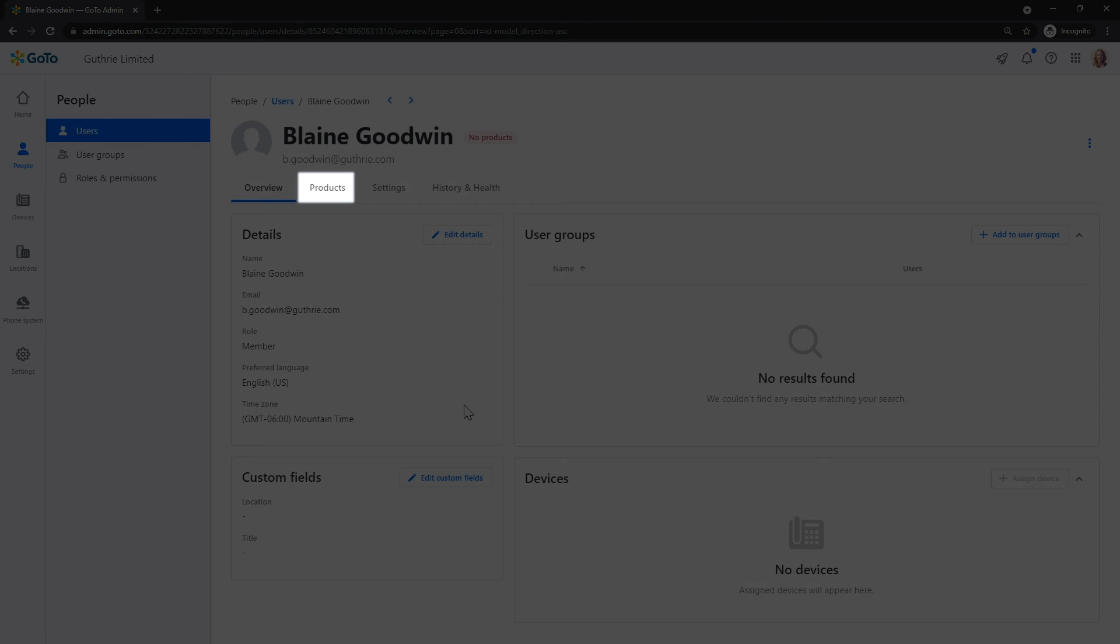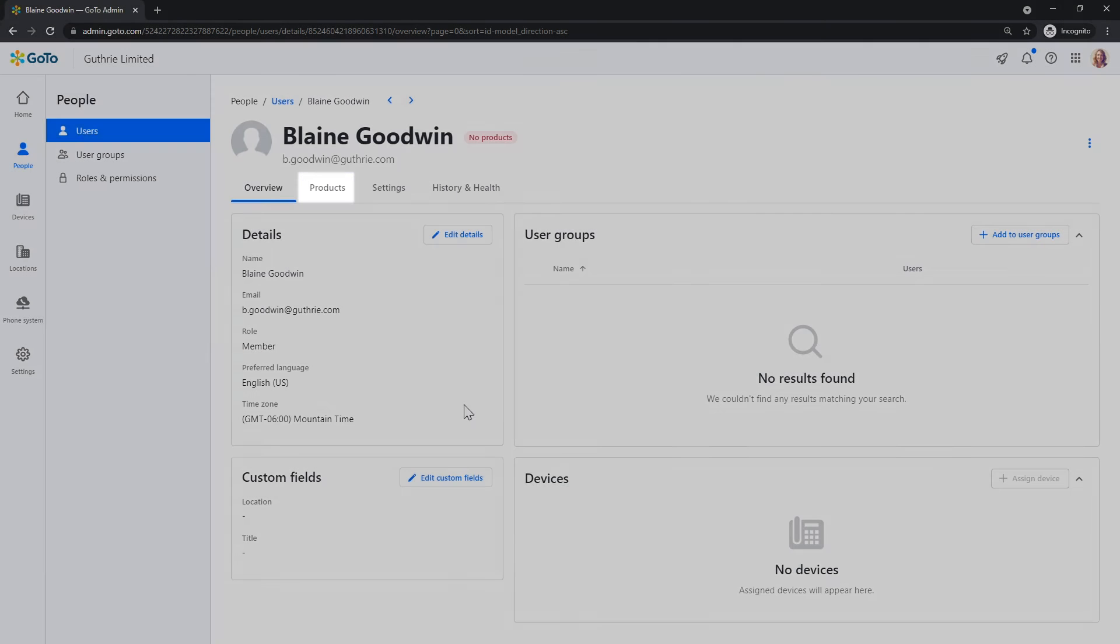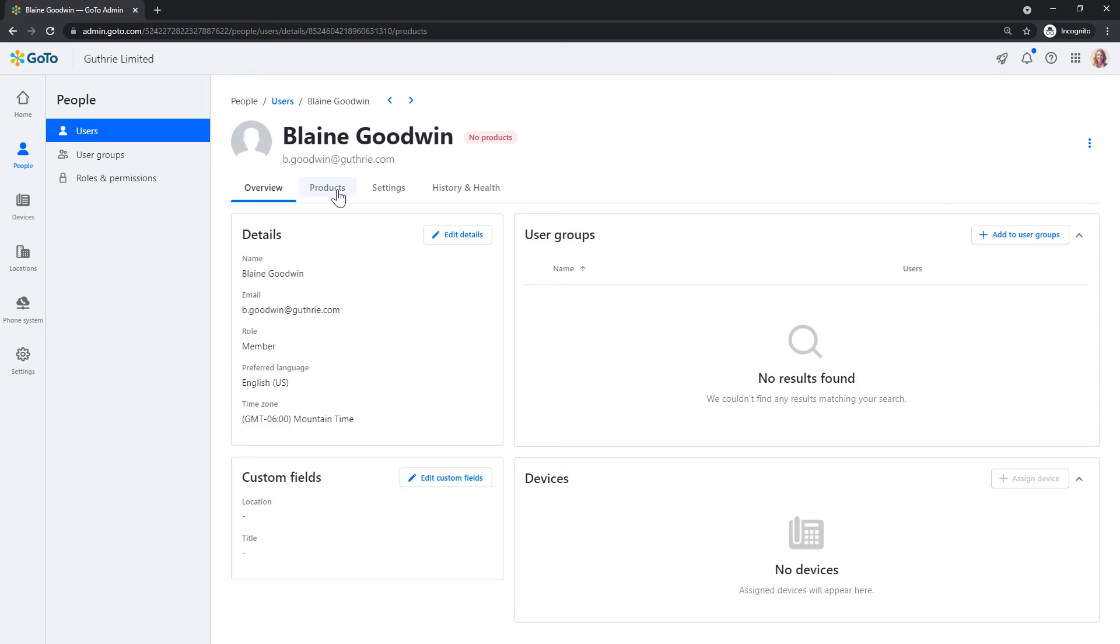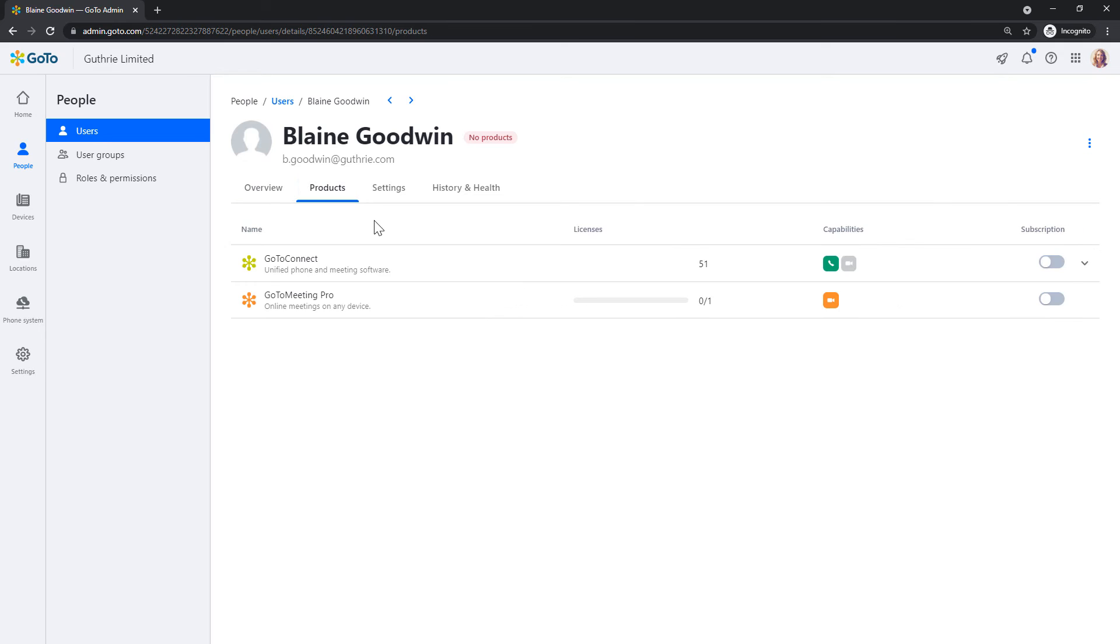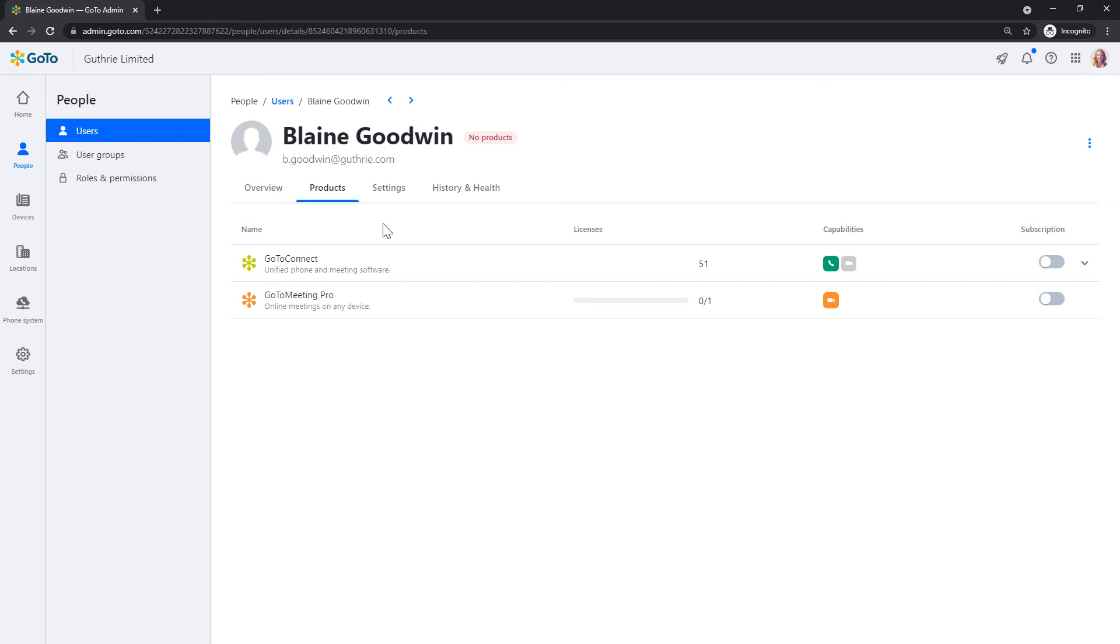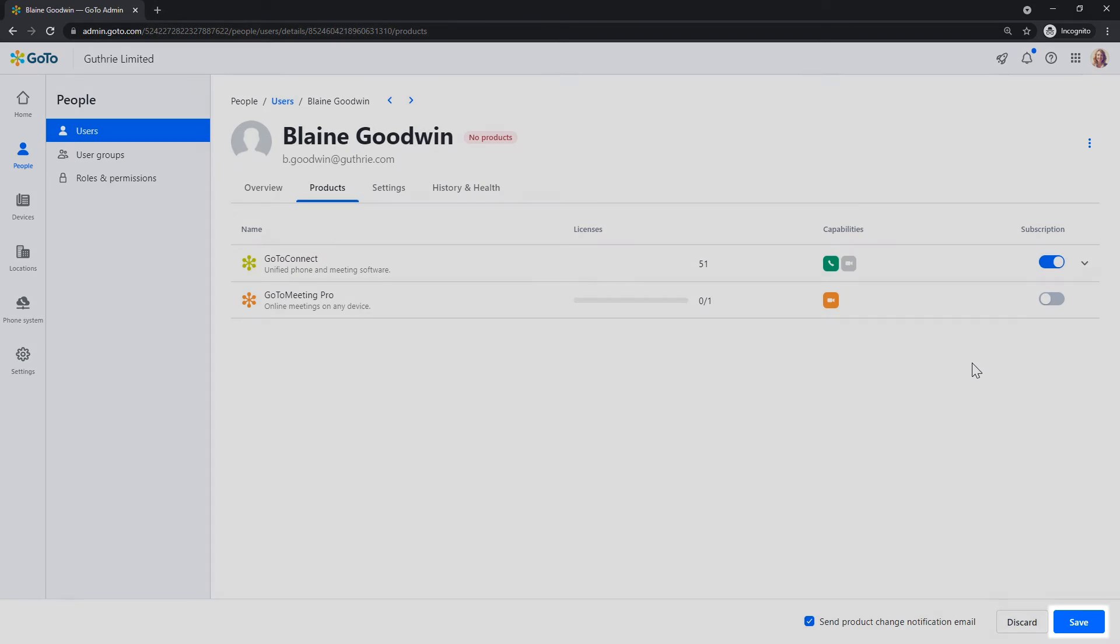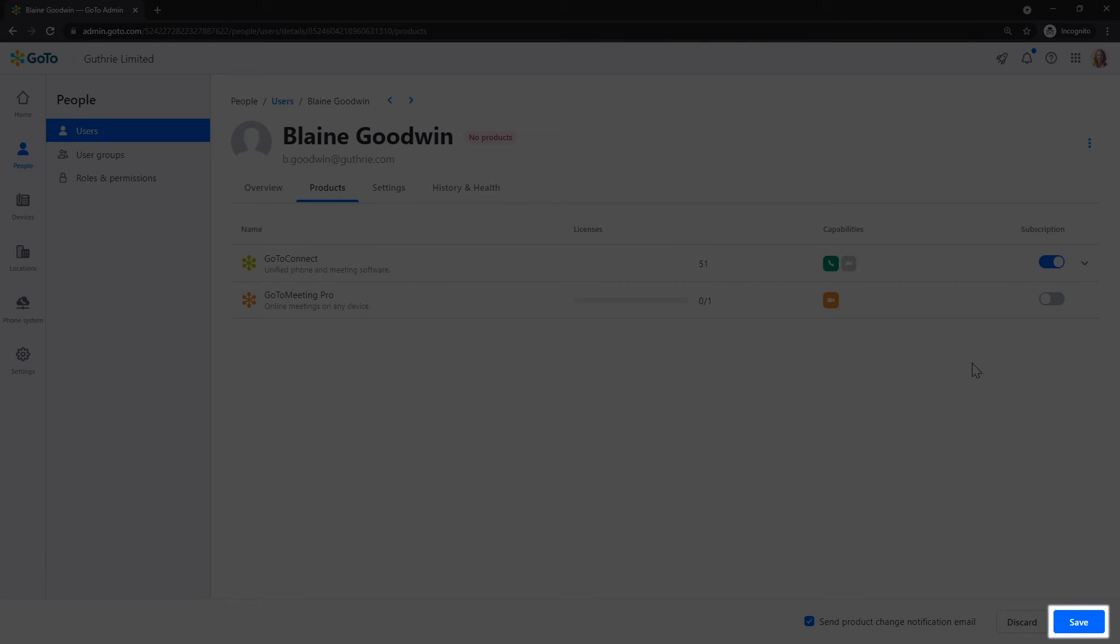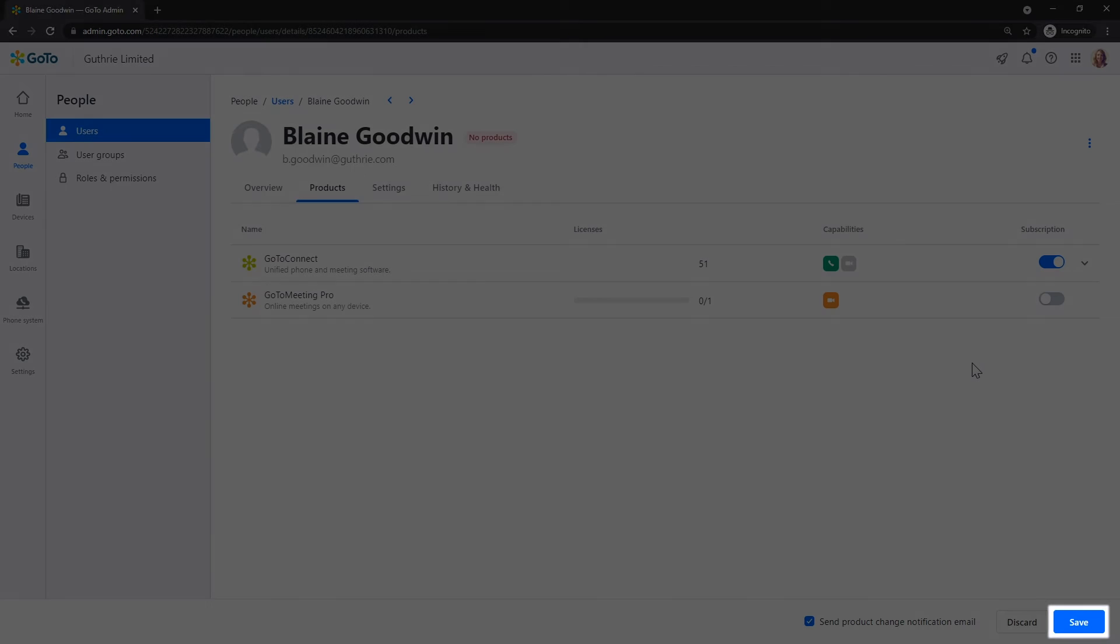Click the Products tab. Toggle the Subscription option for GoToConnect and then click the Save button.